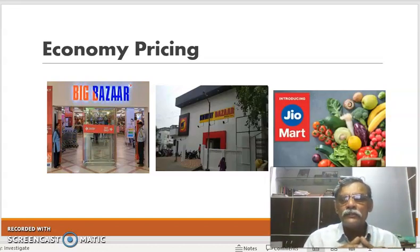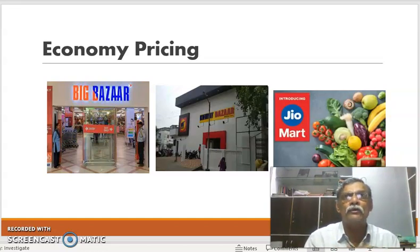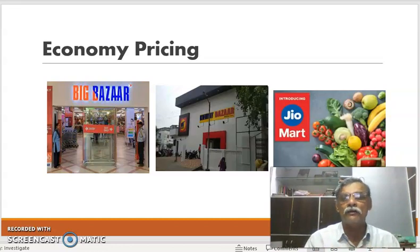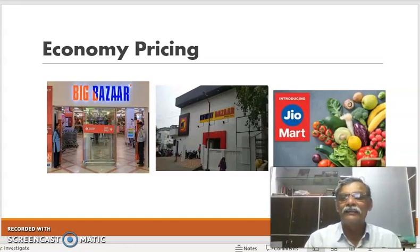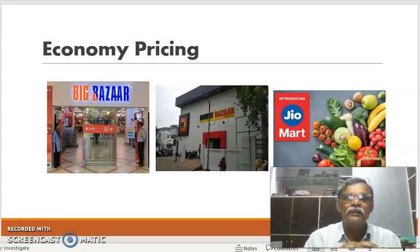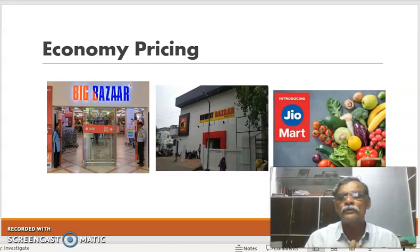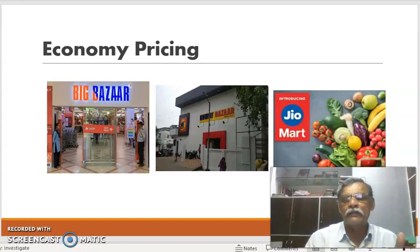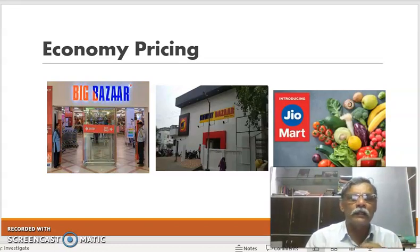Secondly, these big malls have the arrangement of a warehouse where they can keep this stock and it doesn't get damaged. But the kirana store has to think whether their stock will remain intact or not. So economic pricing is the price given by big retail shops rather than comparing it with the kirana store.